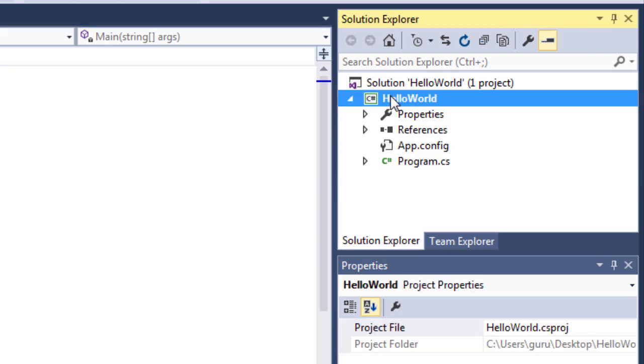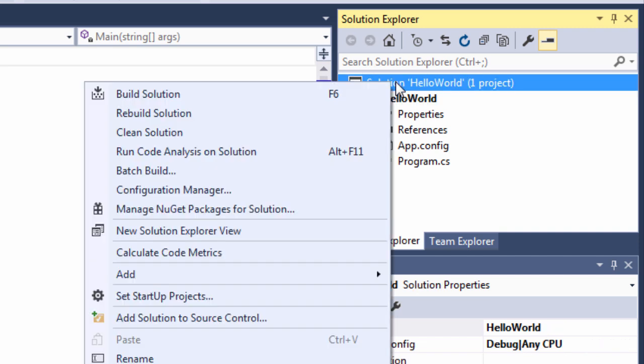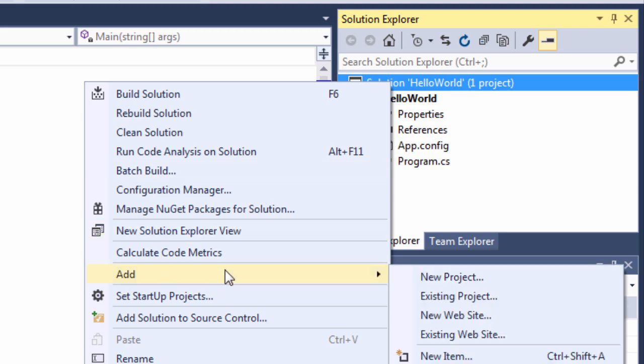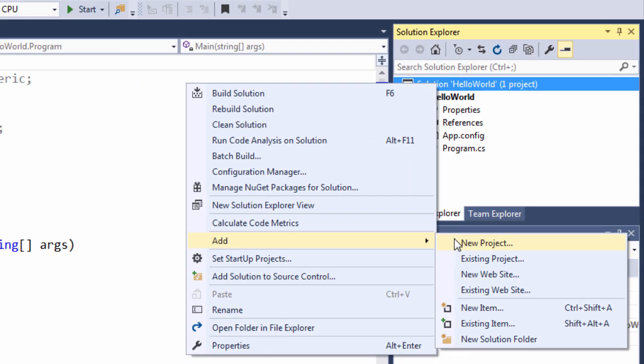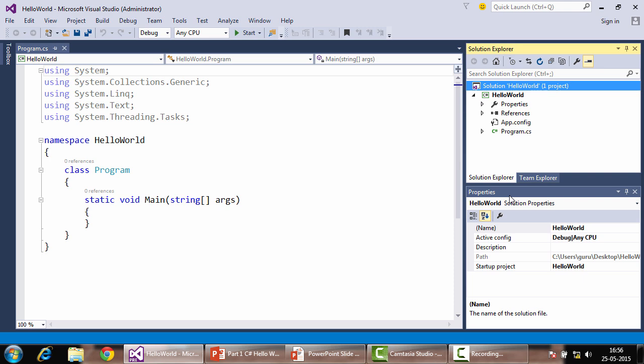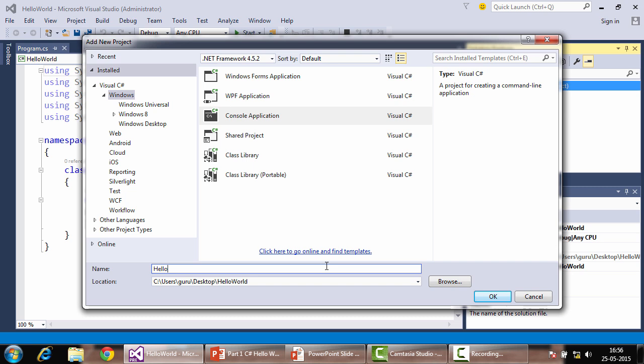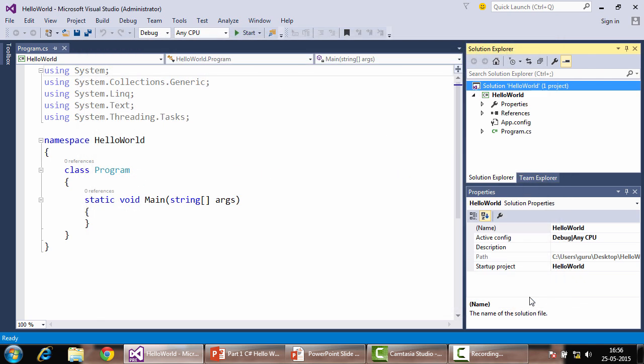This is the solution explorer within which we have our project and it is contained within a solution. A solution can contain multiple projects. To add one, right click on the solution name, choose add new project. We can add any project for now. I'm adding a console application called Hello World 2. But we will add this later on in part 2 series. Cancel it for now and come back to the Visual Studio Development Environment.